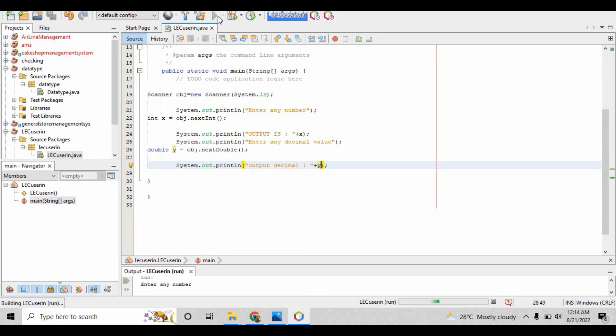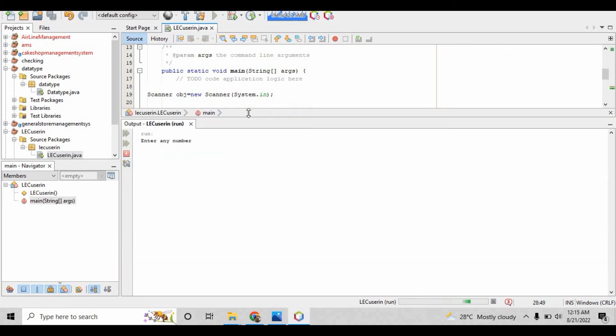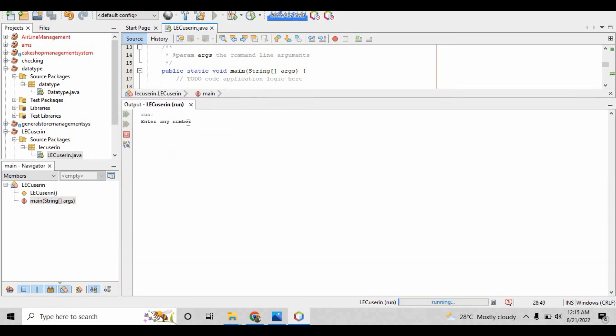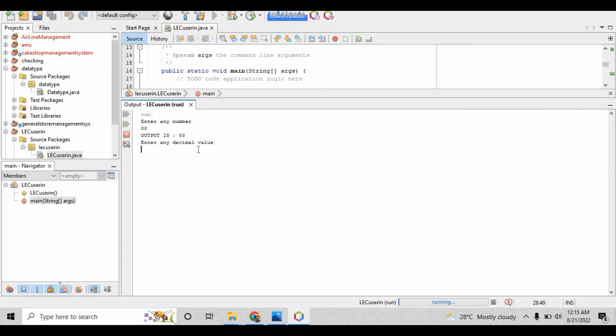Save the program and run the file. When it runs, it will ask you for the integer input. I gave 88, so the output is 88. Now it's asking for the decimal value, so I've written 98.222. When I press enter, it prints the output of the decimal as well.